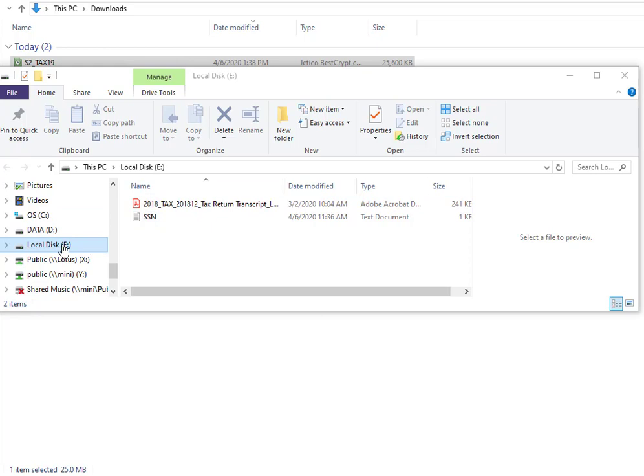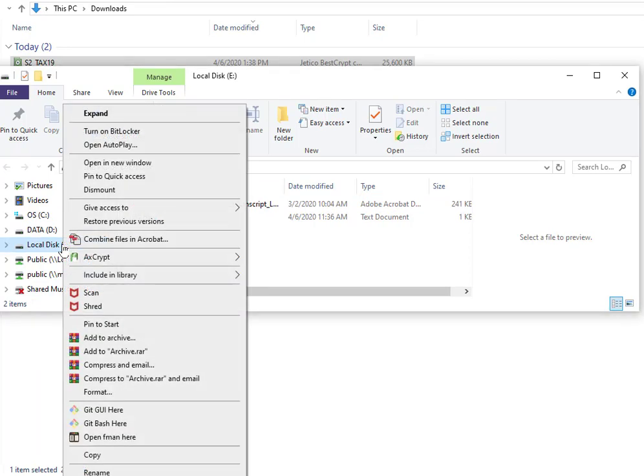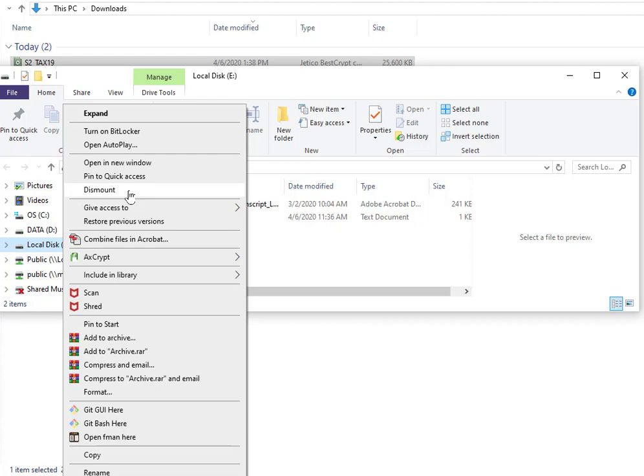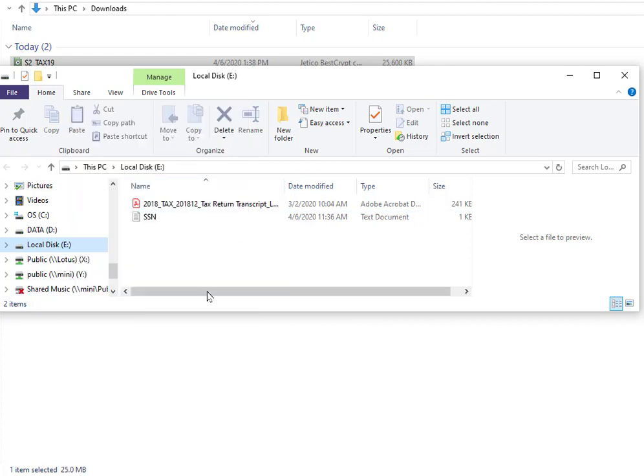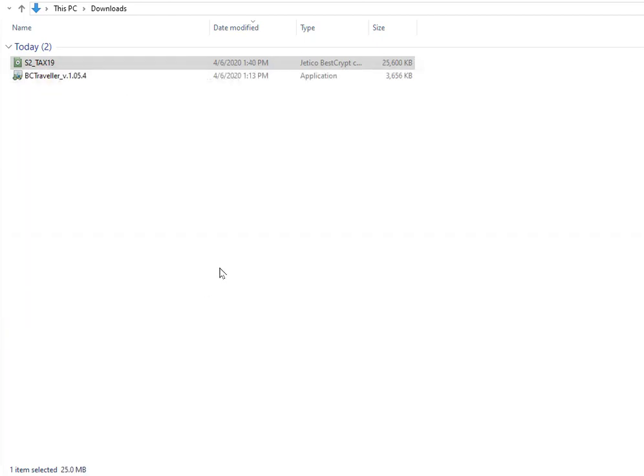To dismount this, we're going to just do a right click here and we can go ahead and dismount it by selecting 'dismount.' Then that drive will no longer be available on your system, so you won't be able to see it. If you need to access this file again, you're going to need to repeat the process.